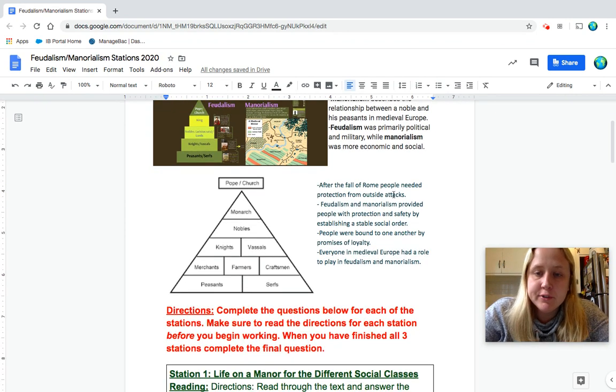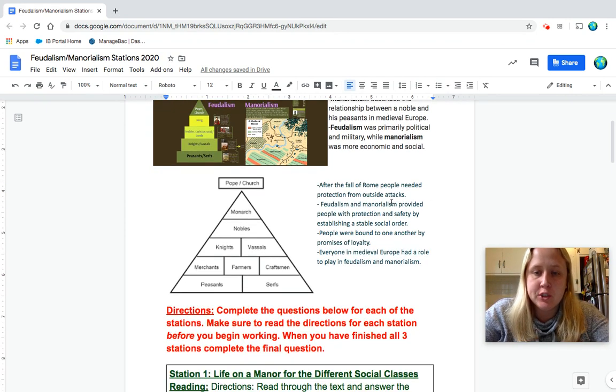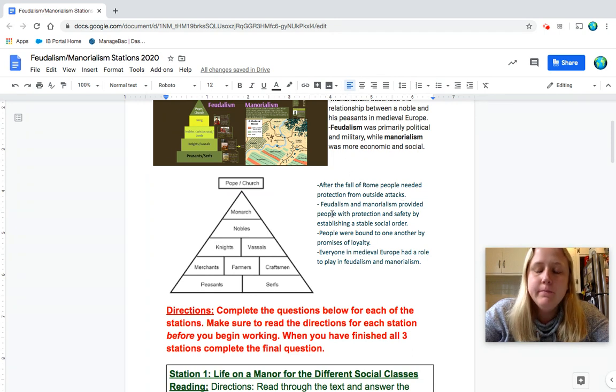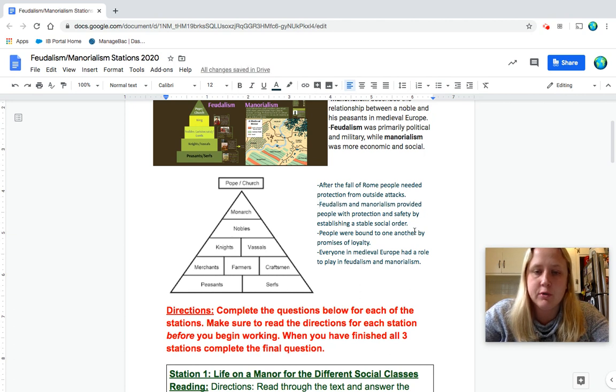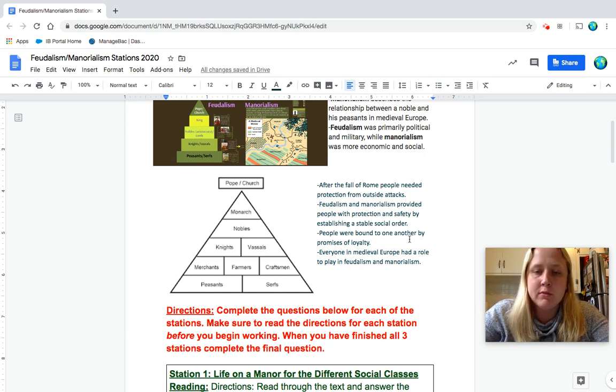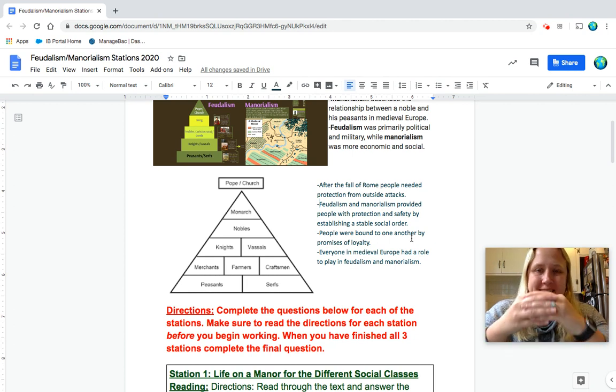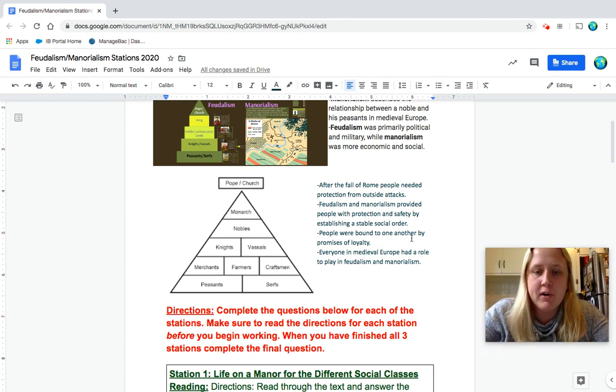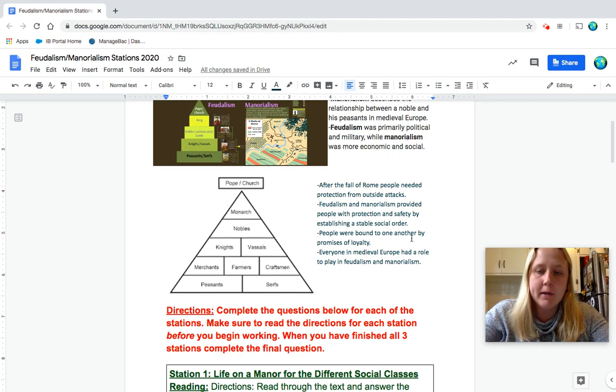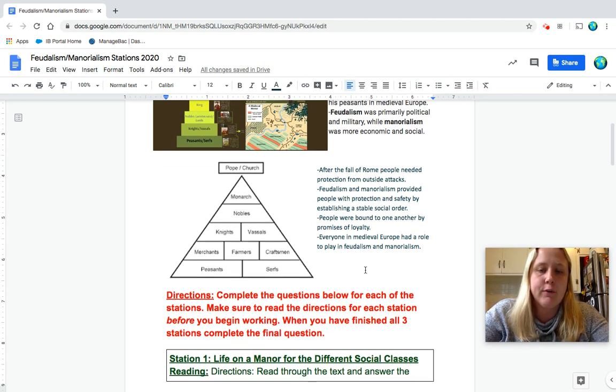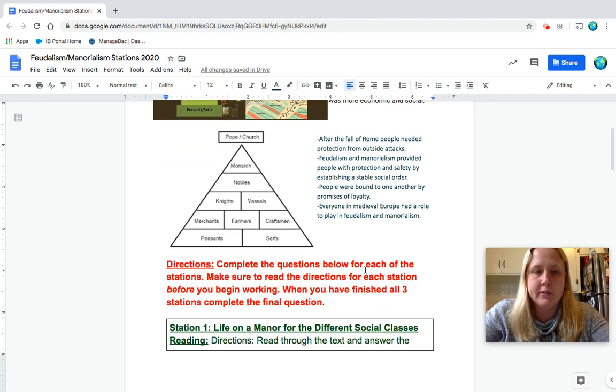After the fall of Rome, people needed protection from outside attacks. Feudalism and manorialism provided people with protection and safety by establishing a stable social order. People were bound to one another by promises of loyalty. Everyone in medieval Europe had a role to play in feudalism and manorialism.